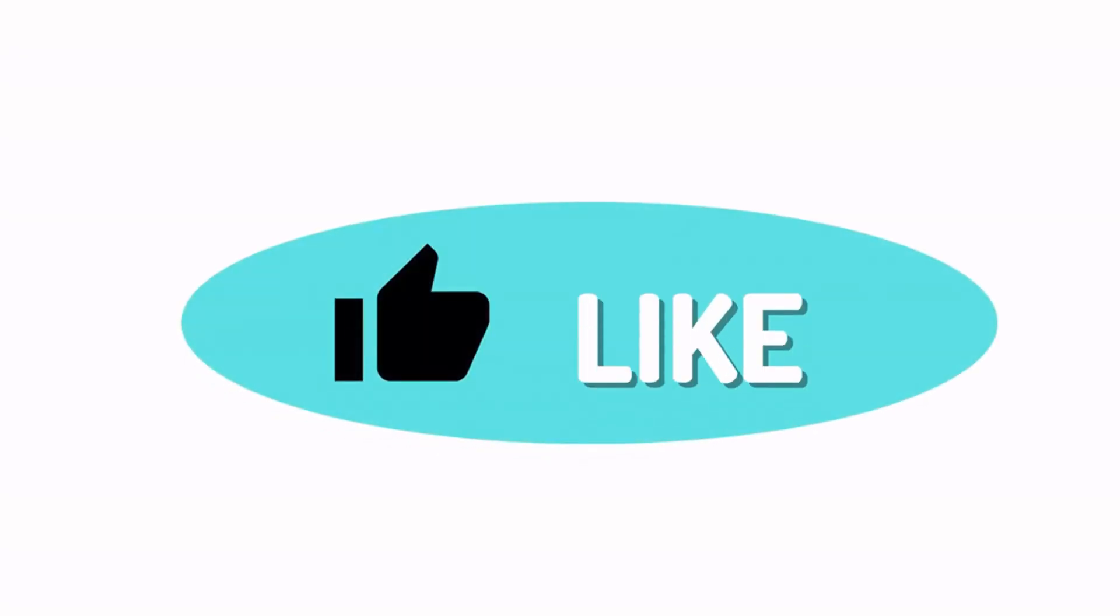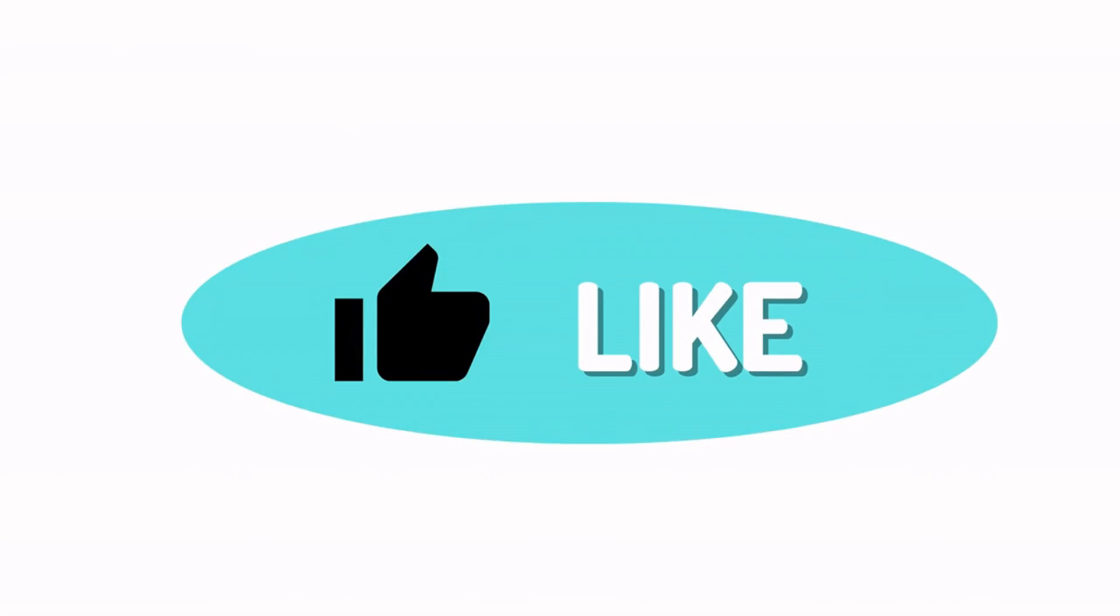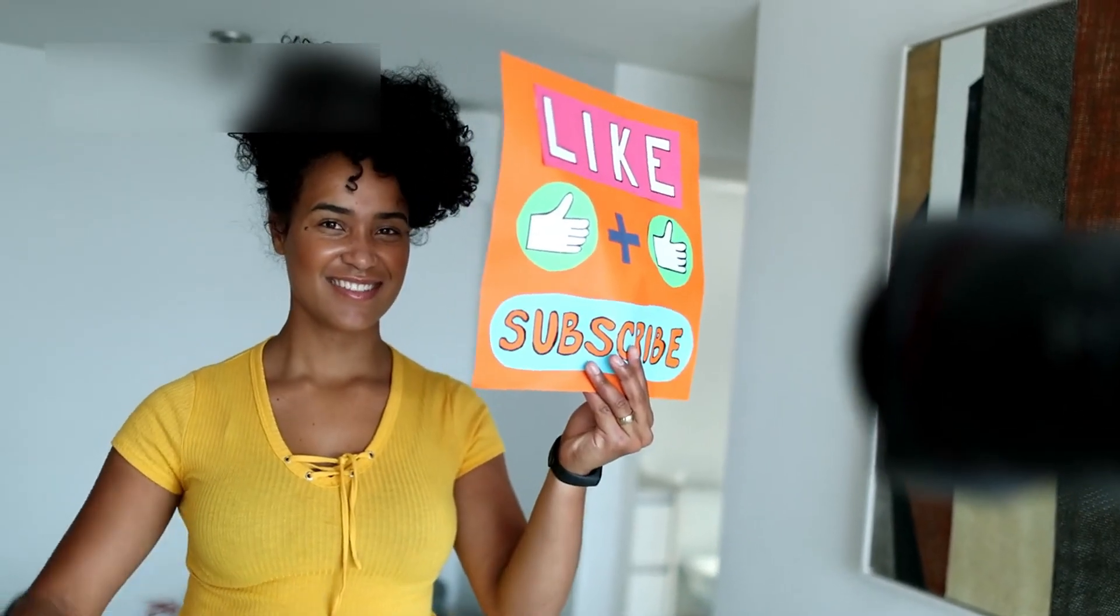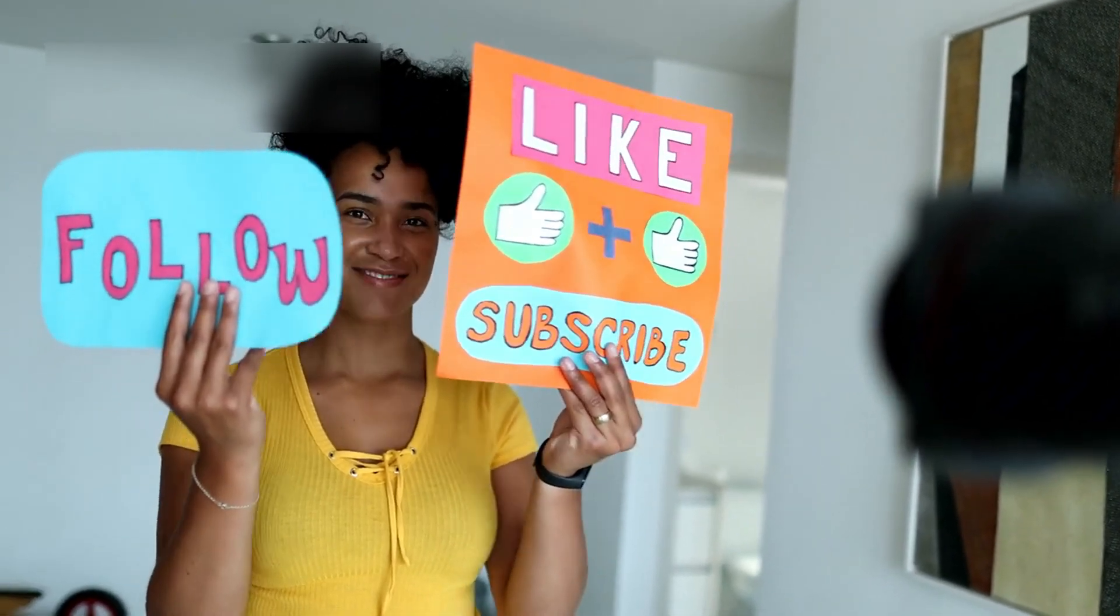Let us know your thoughts in the comments and stay tuned for the next update. Subscribe to our channel and thanks for watching.